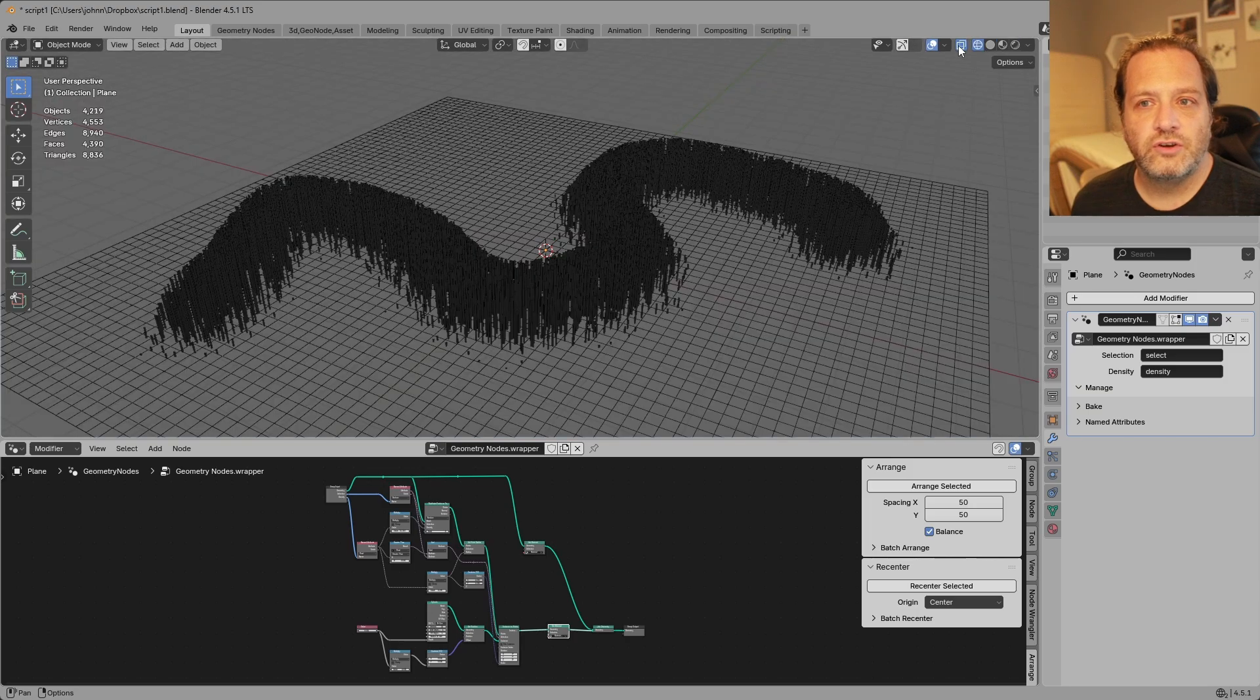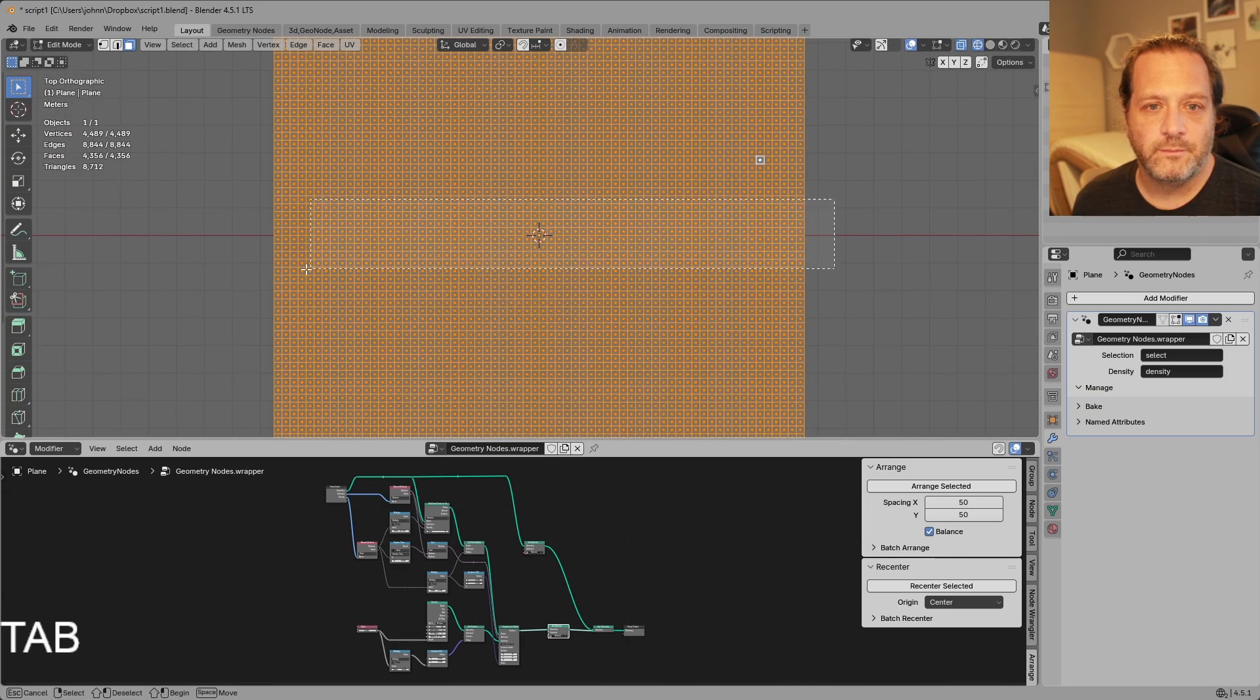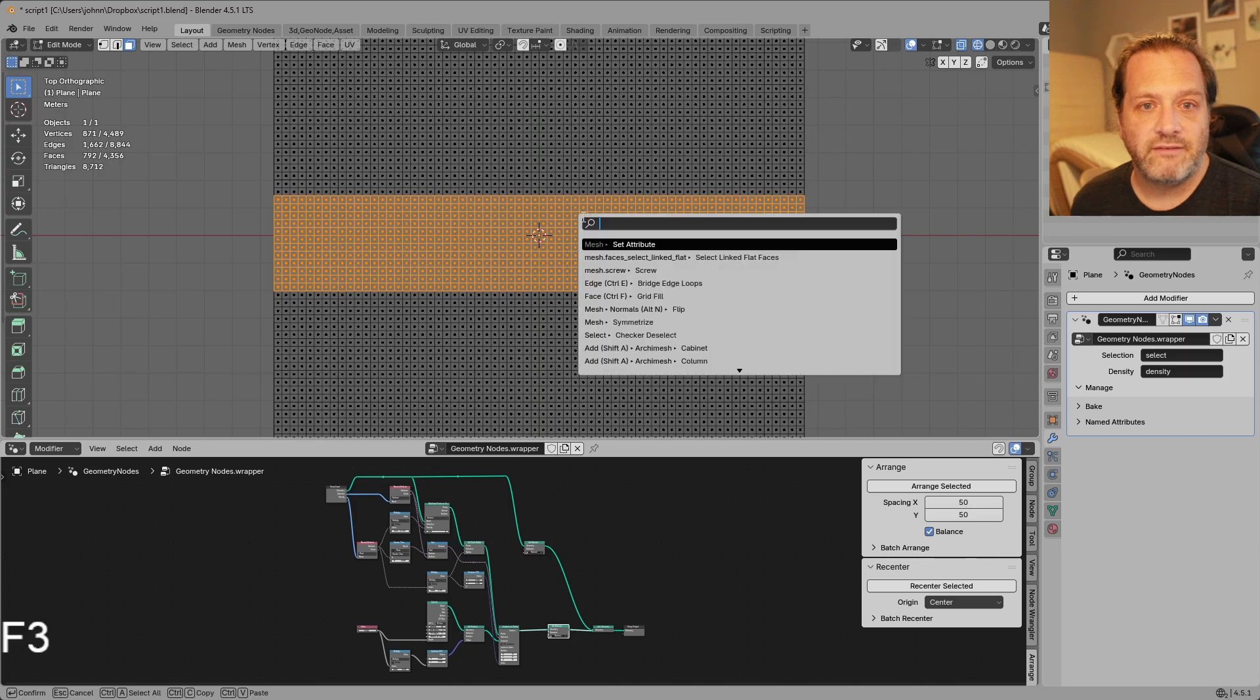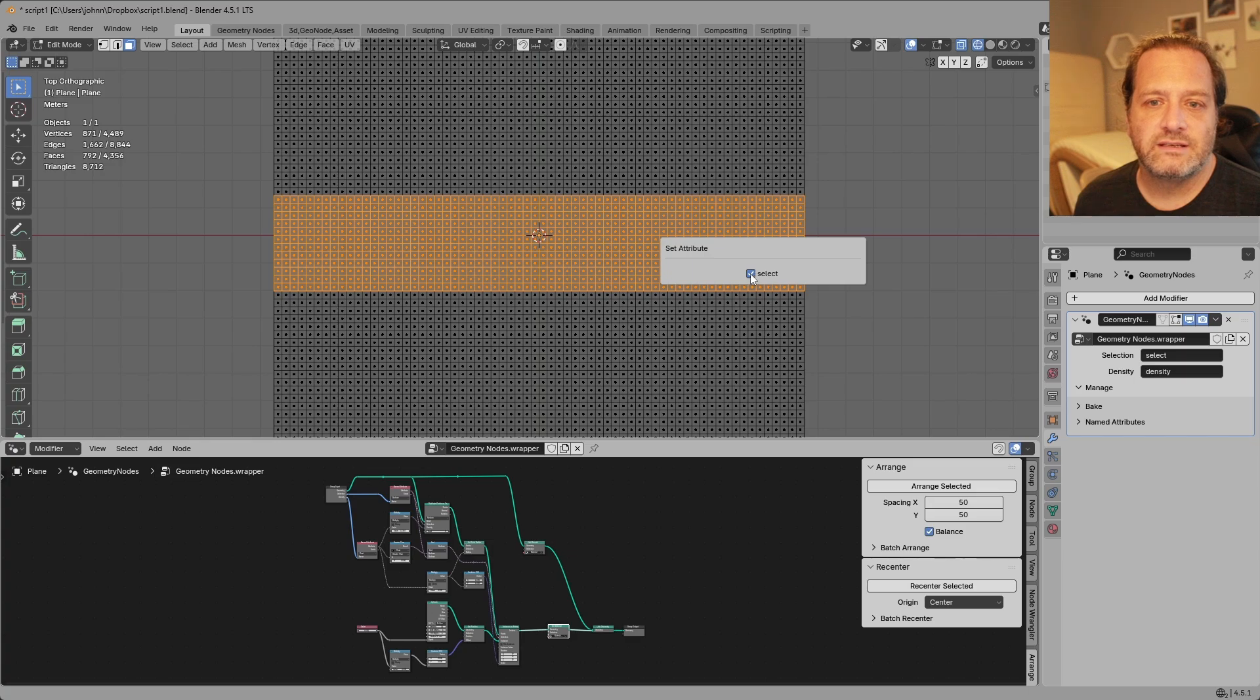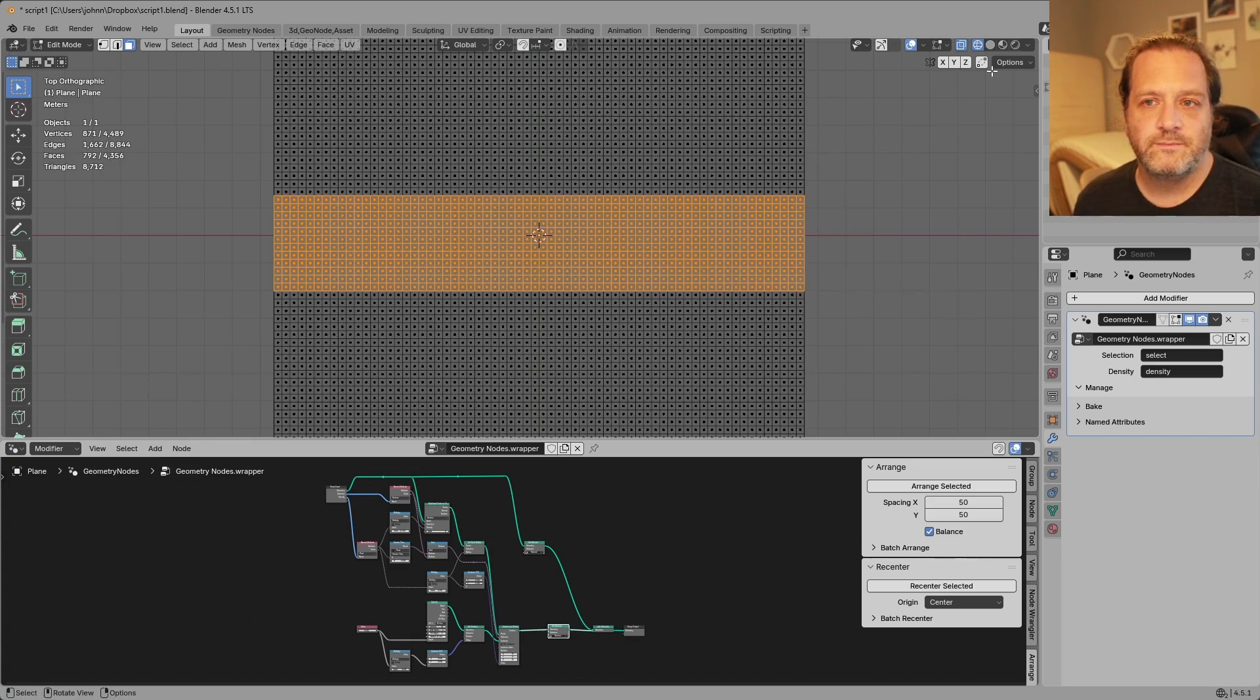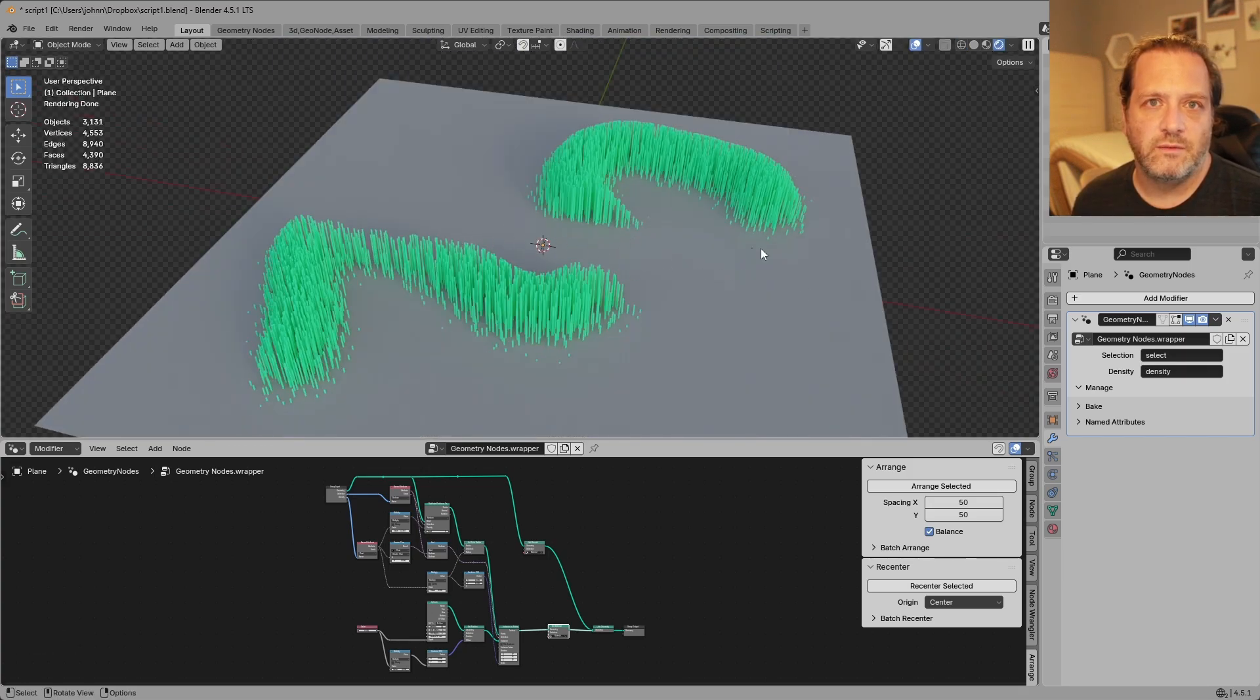So to show you what I mean by that, if I just go into top view here and I select some of these faces and press F3 and do a set attribute. You see I have this select boolean and I'll uncheck this for these boxes and now you can see that that has cut out those faces from the geometry nodes.